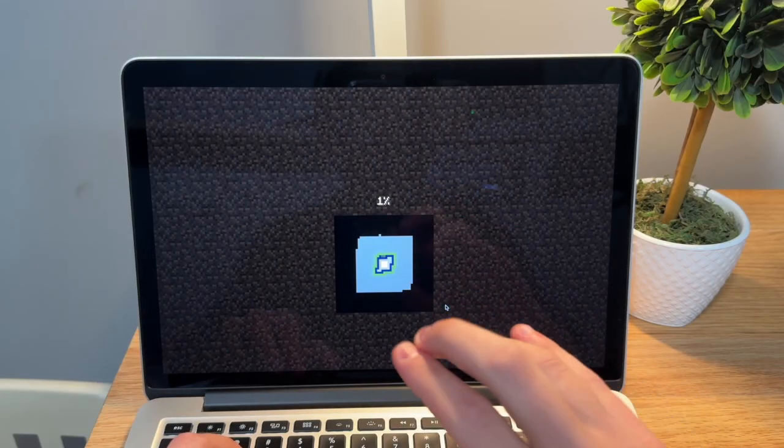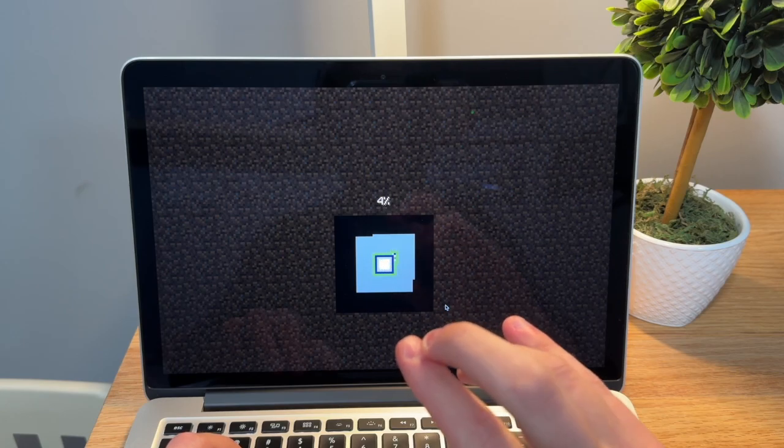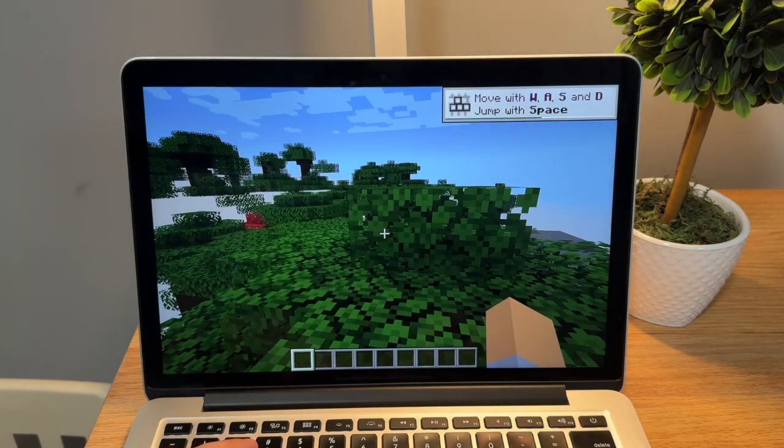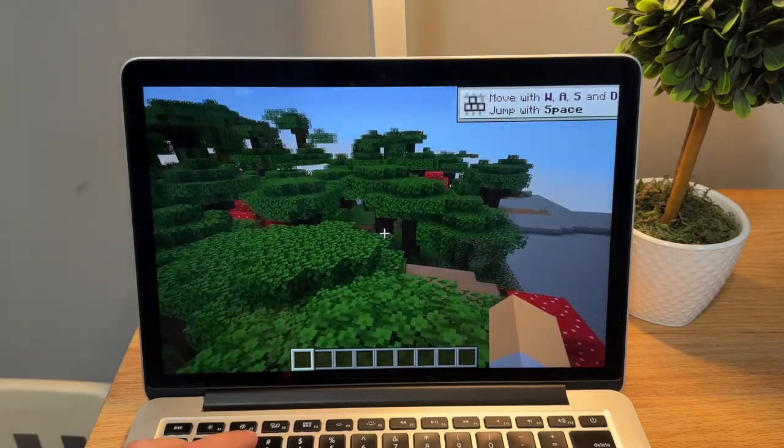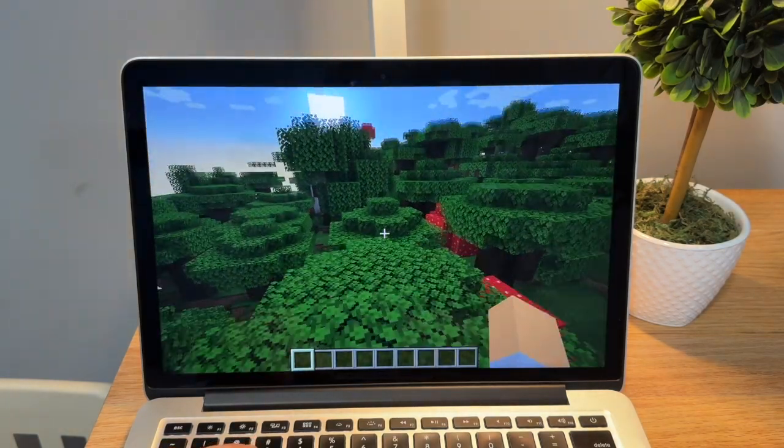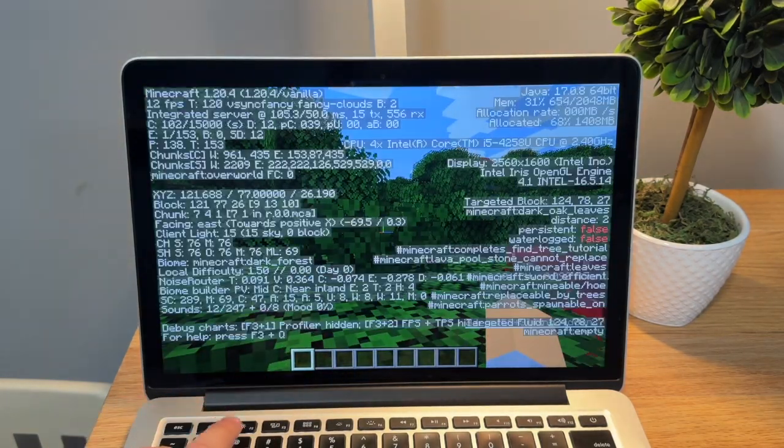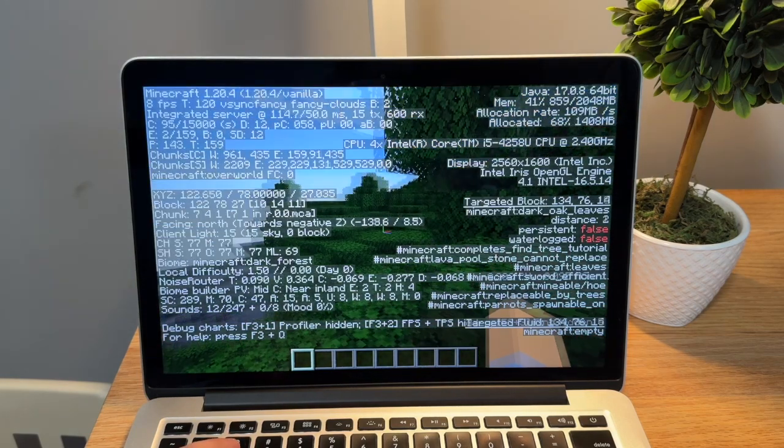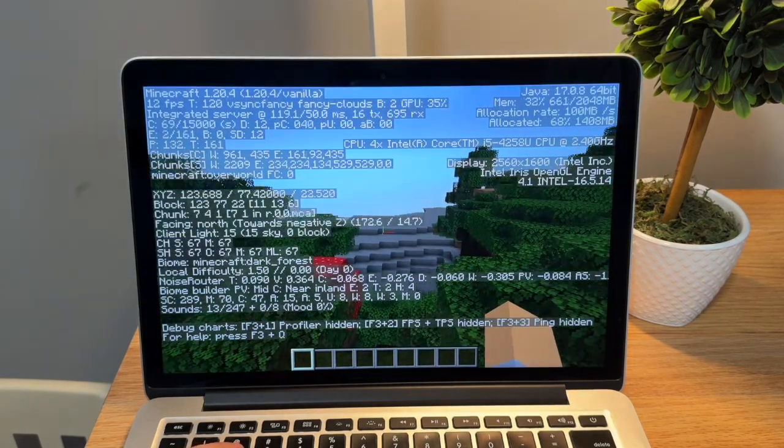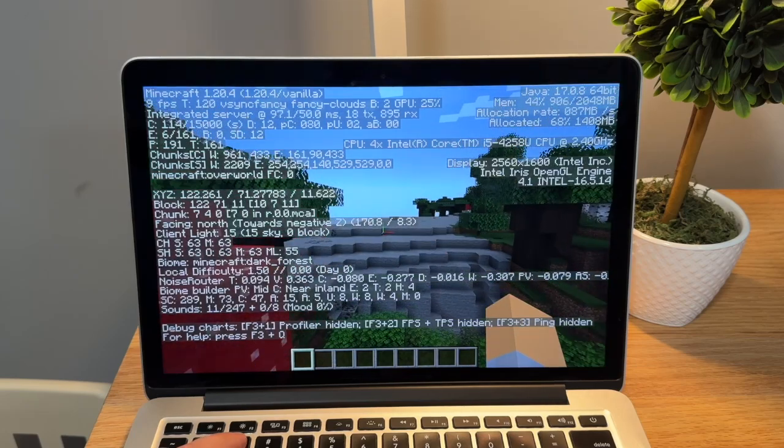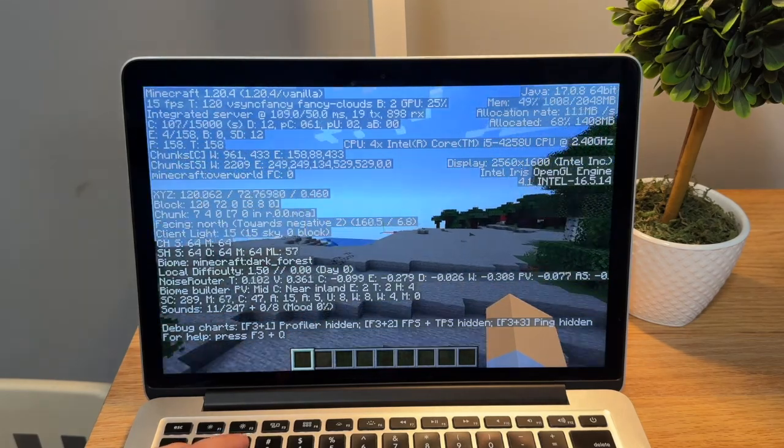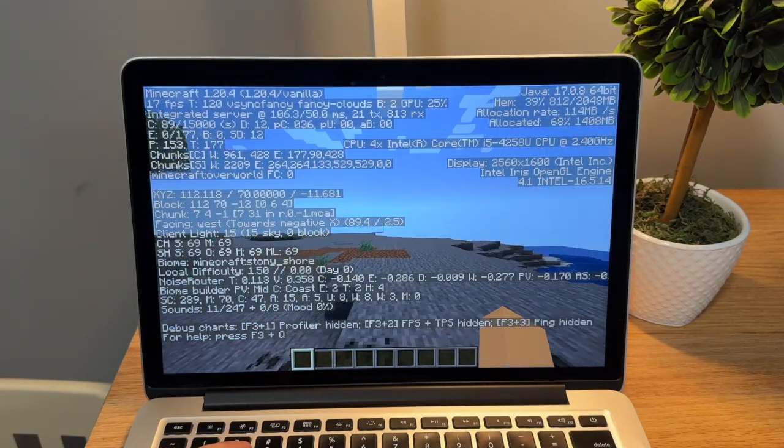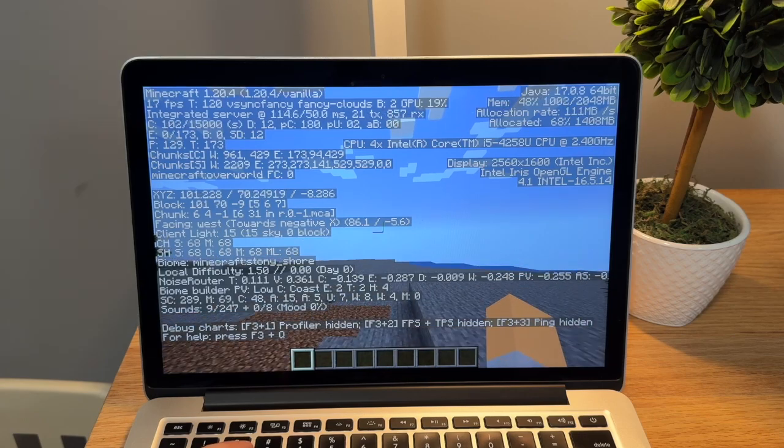I got Minecraft all downloaded. I'm currently generating a new world. So I just loaded in. Typically, when you load into a new Minecraft world, it is going to be pretty laggy. Right now, we're at 9, 8, 10 FPS. But I'm going to give it a few minutes here. I'm going to see how well things load once we've been in the world for a while.